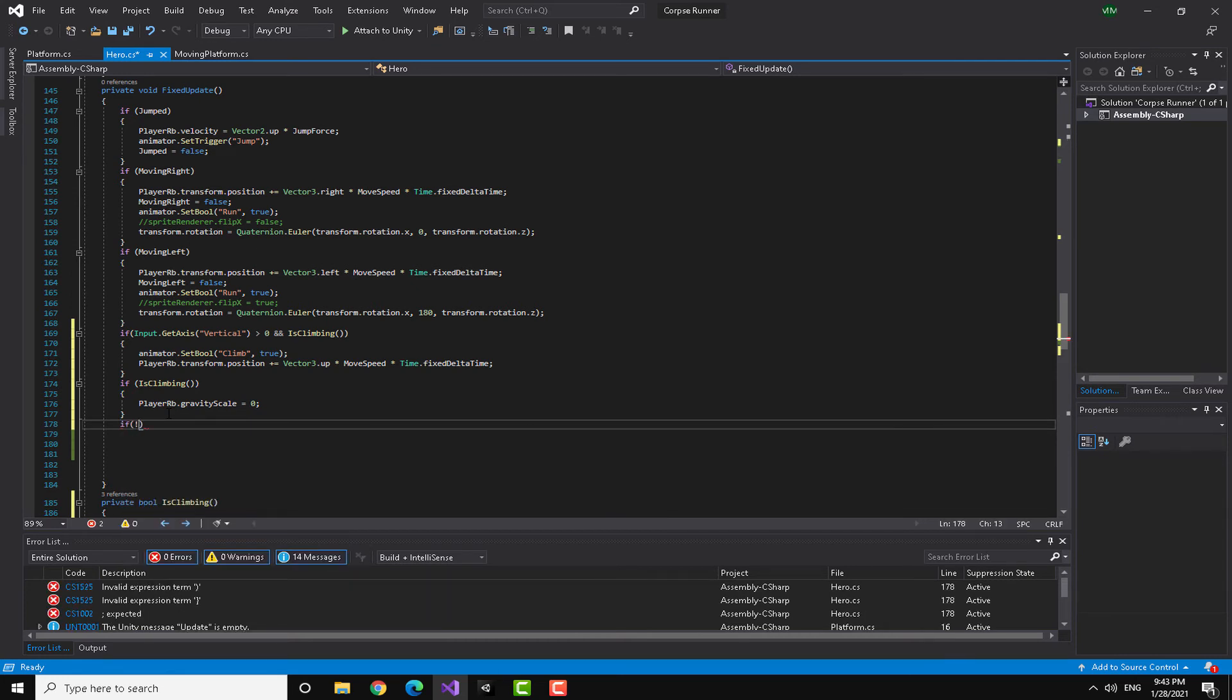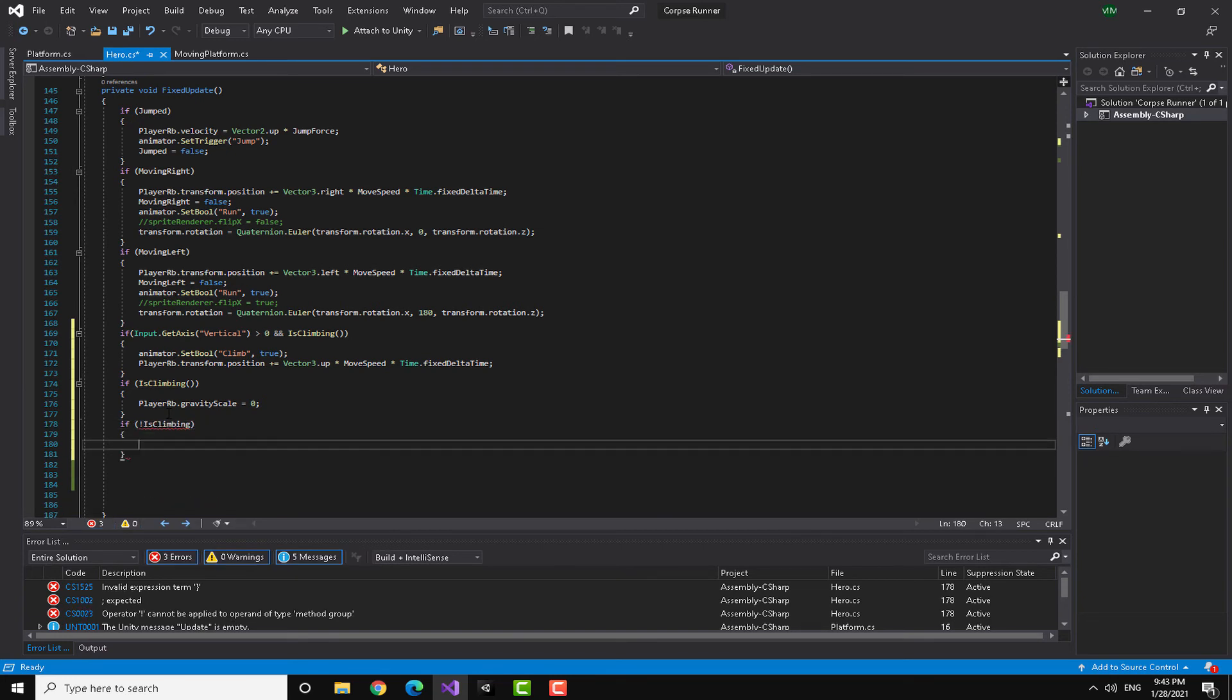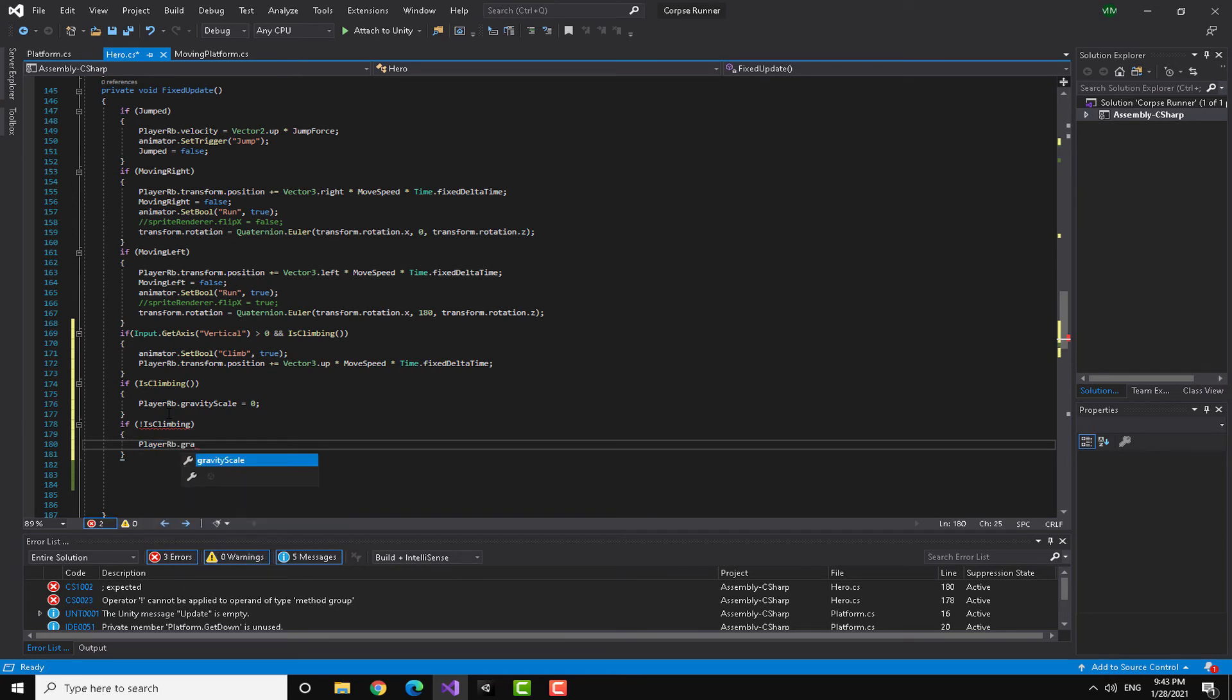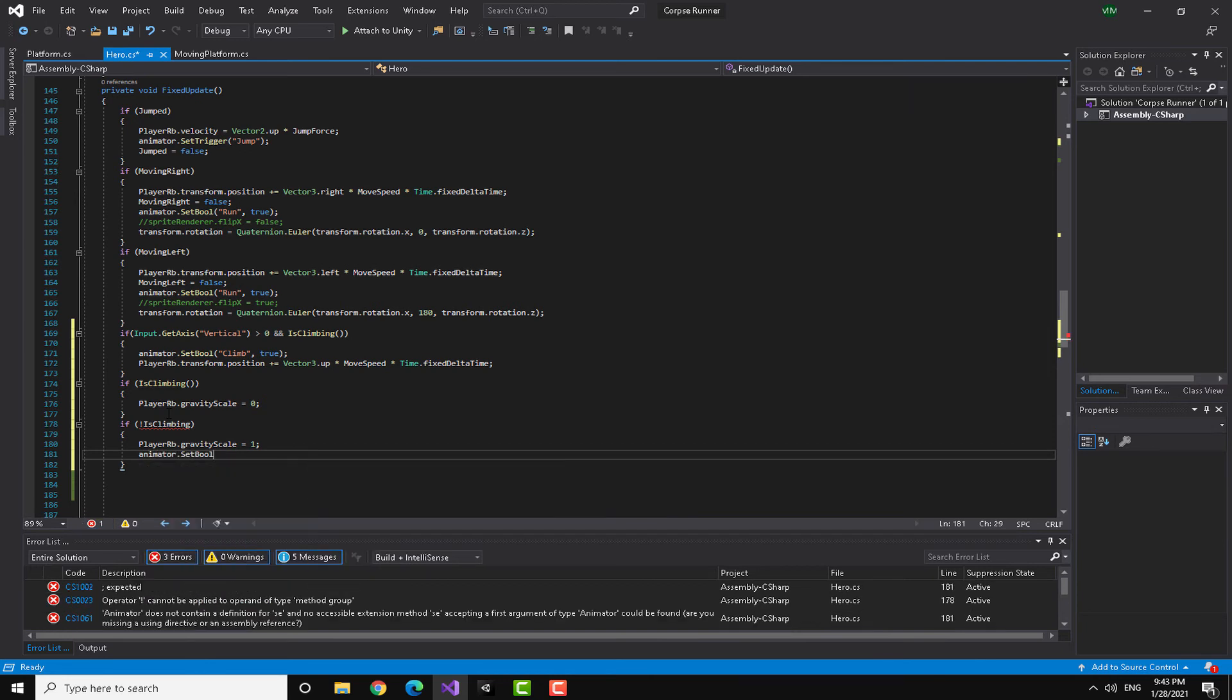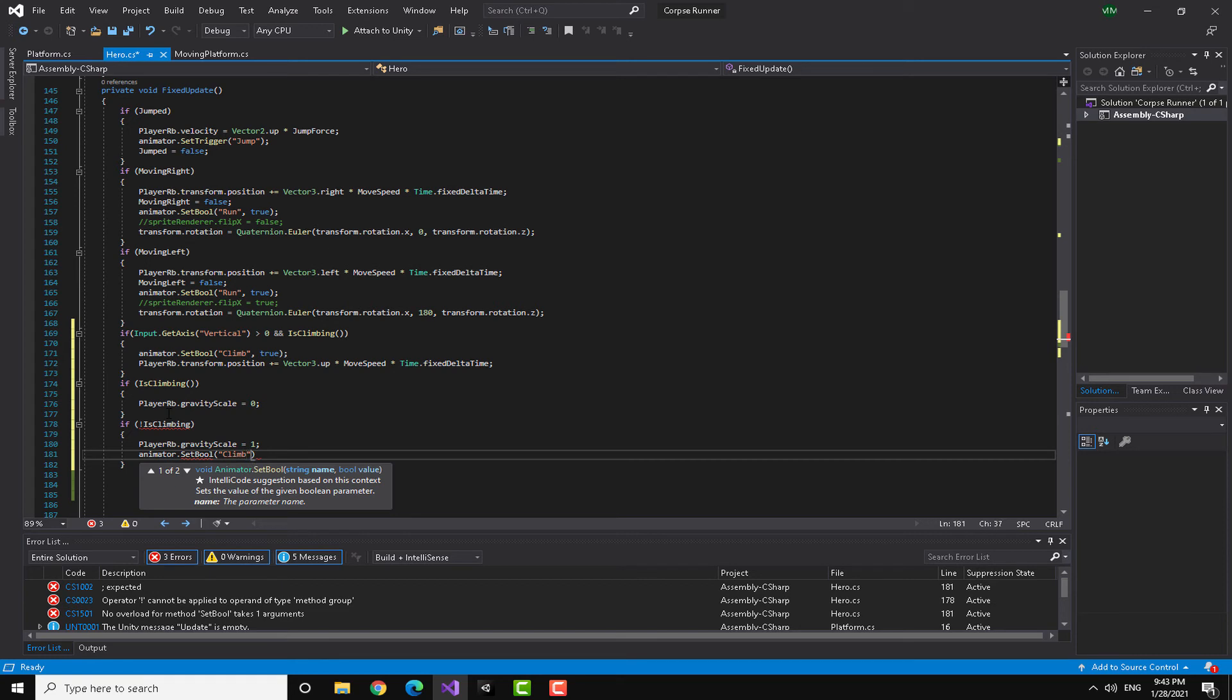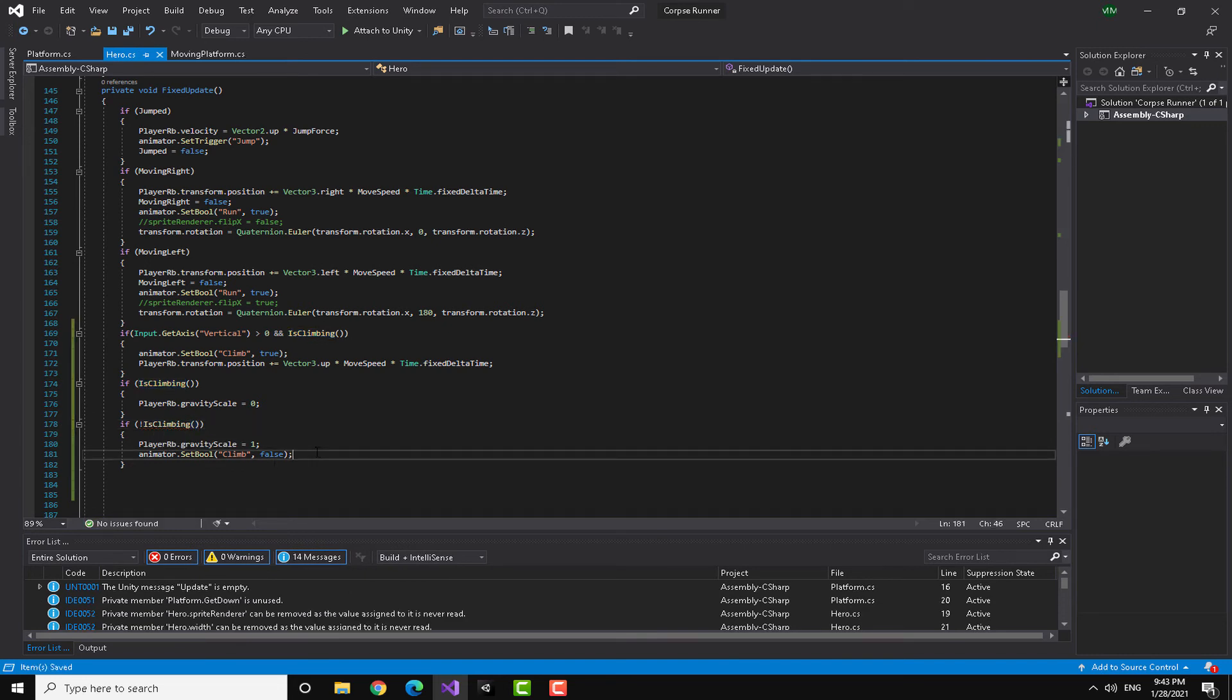Also I'm going to check for another thing. If not is climbing, I'm going to say first set the player RB gravity scale back to one, as well as set the animator dot bool, I forgot, bool climb to false.